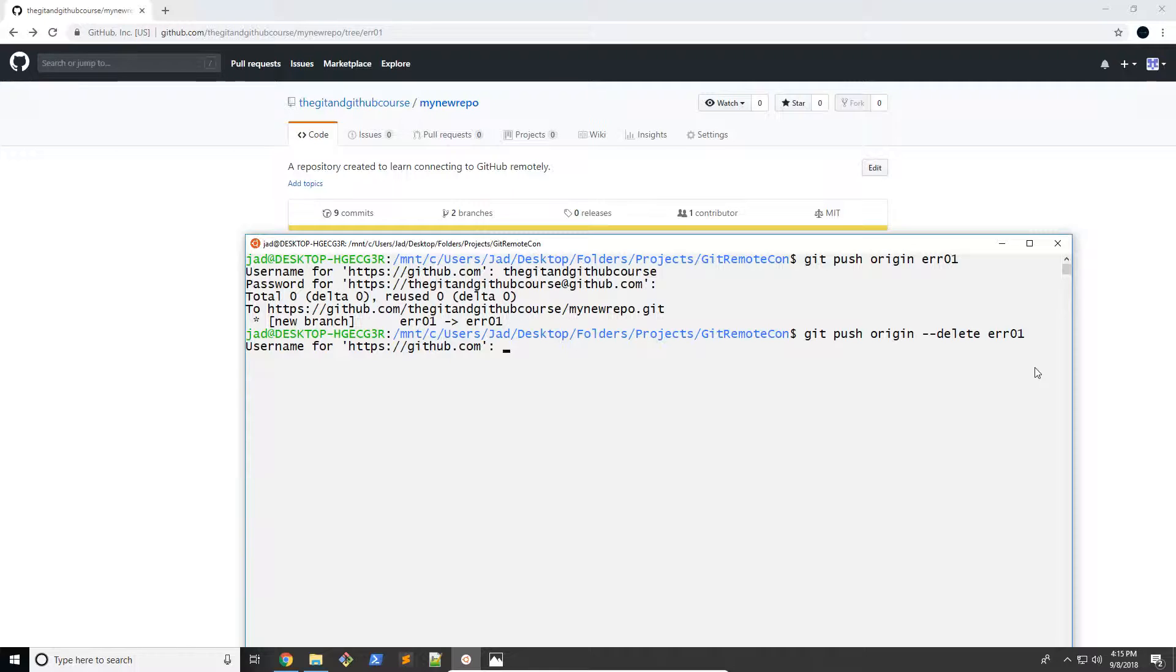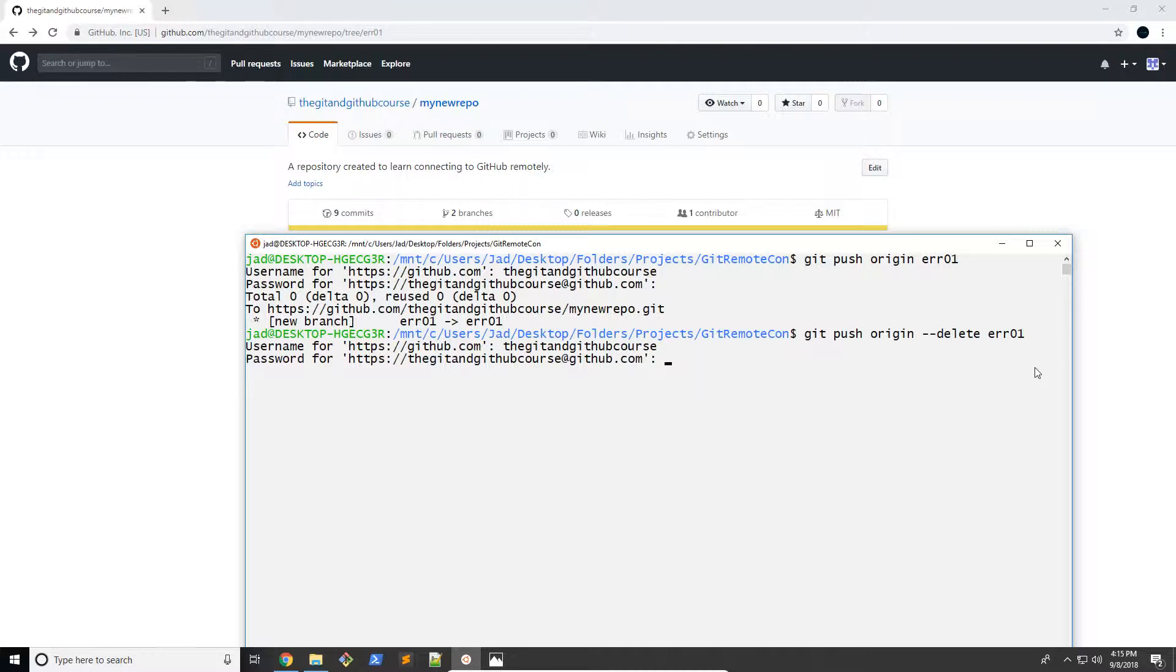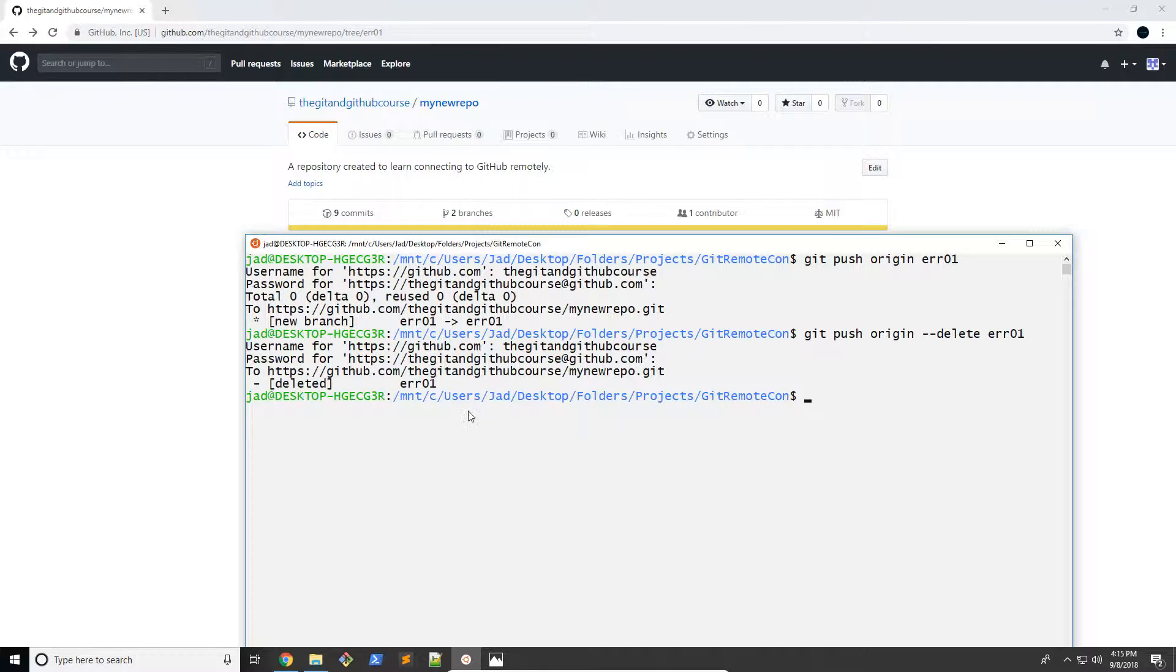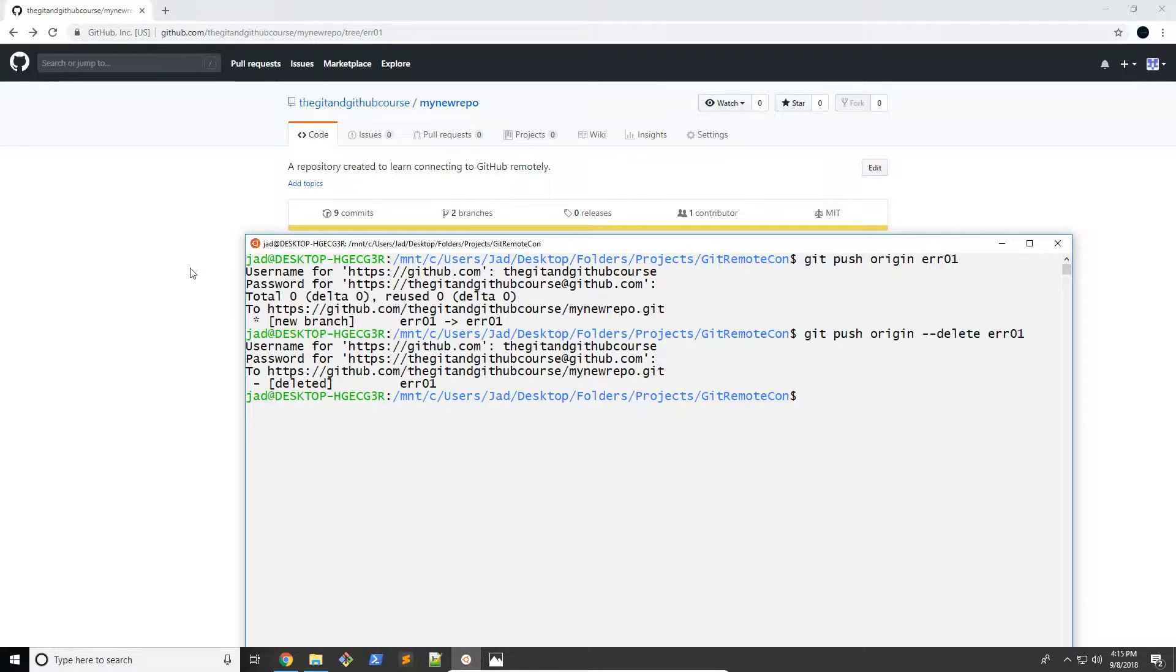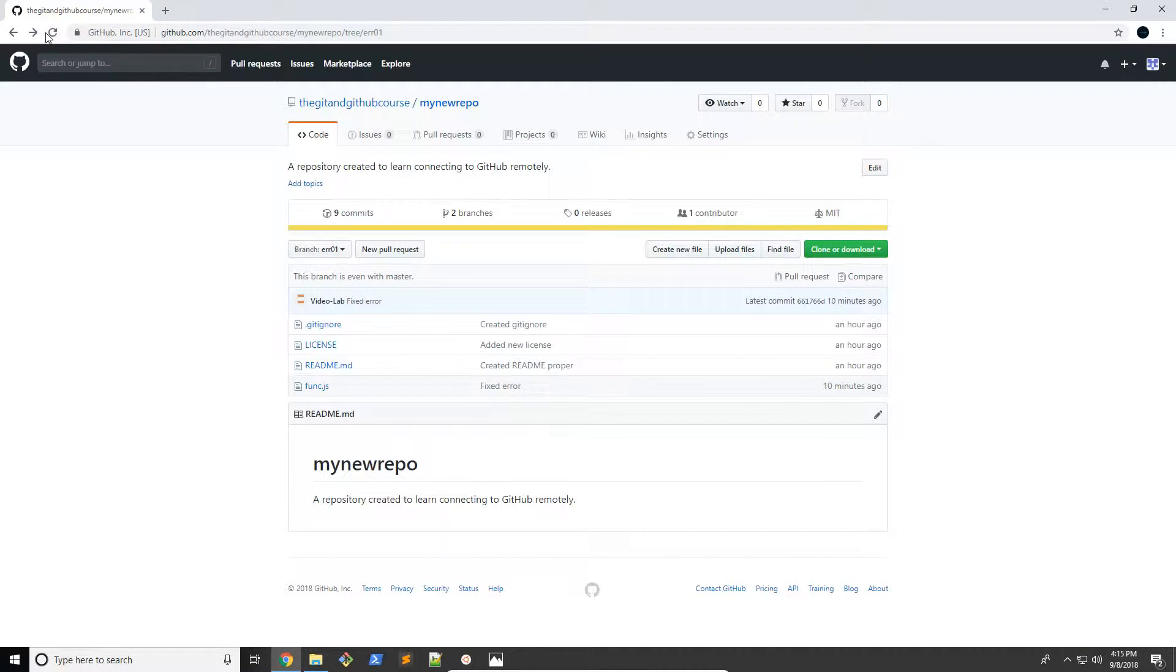There we go. So then of course, you need to enter your username because it's still a push. There we go. So it deleted the ERR01 branch. So let's go ahead and refresh now. And hopefully it should say one branch.